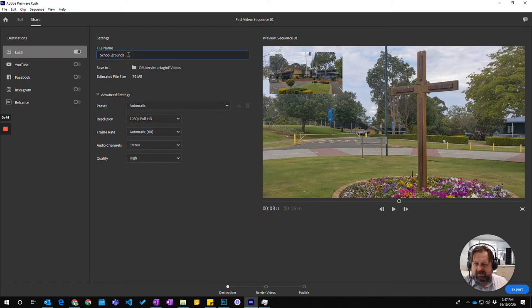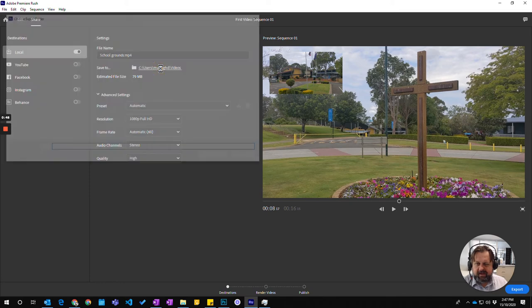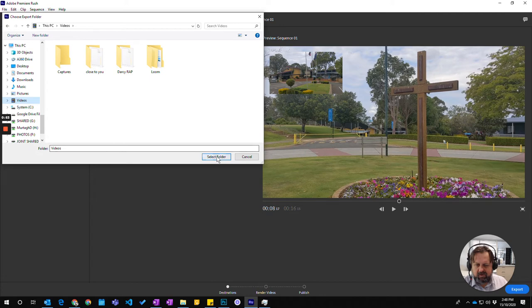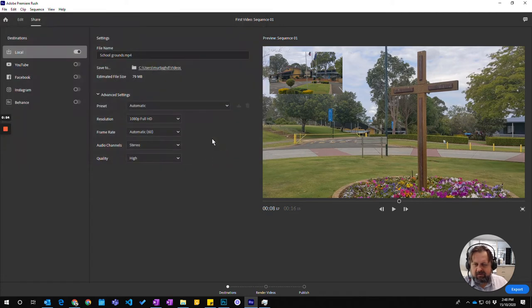I'm going to give it a name. School grounds seems fine. I'm going to click down here to give it a location. I'm okay with it being in the videos. It goes into my PC and the videos there.